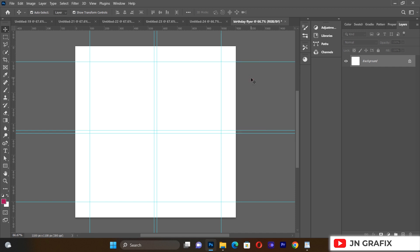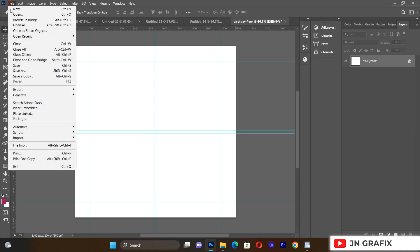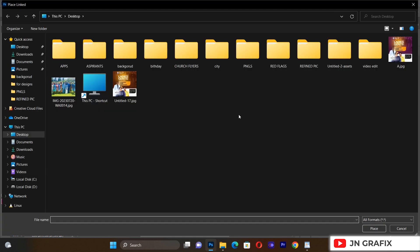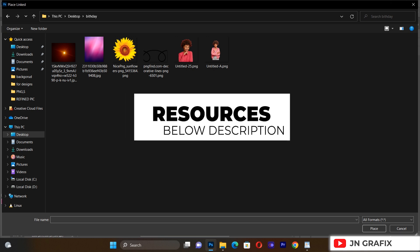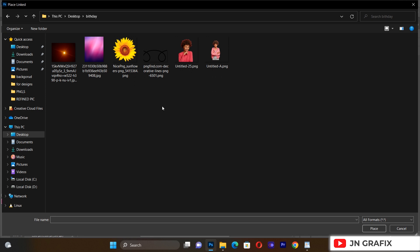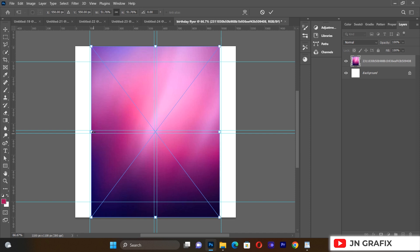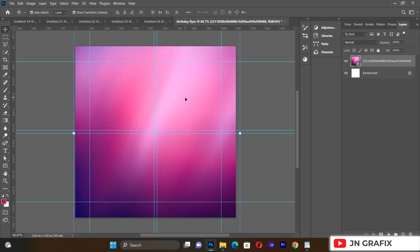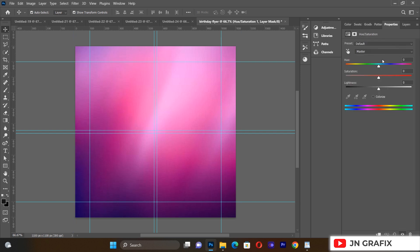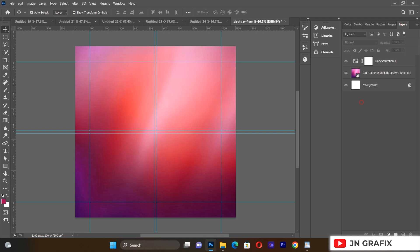This is the background we are going to work on. I'll go to File and Place Linked to navigate to our resources. I'll bring in the background image first and make sure it takes the entire background. Then I'll select it and go to my panel, go to my View, and set the hue to plus 28. Then I'll go back to my layers.